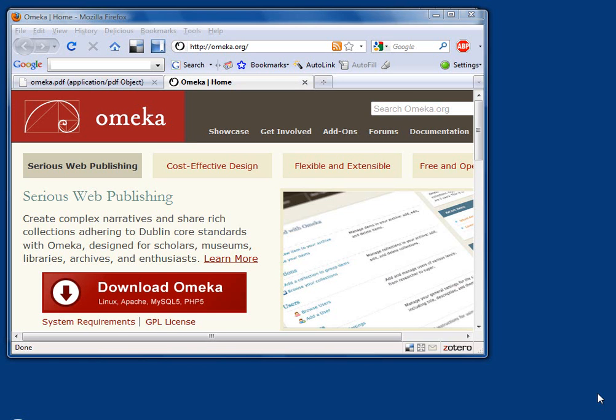Omeka is a digital repository software that allows you to put up collections, images, documents, and so on according to library and archive standards. Take a look at the Omeka website, omeka.org. I'm just going to give you a quick run through on installing this, but you're going to need to come back here to look at documentation and learn more about the product.